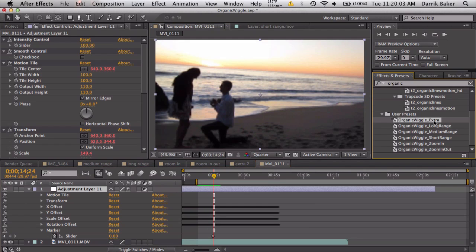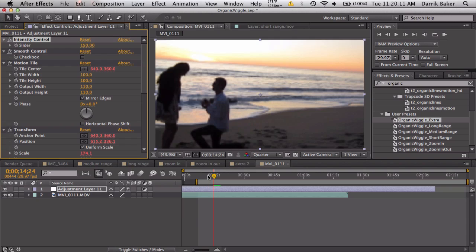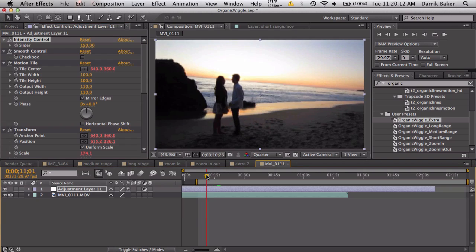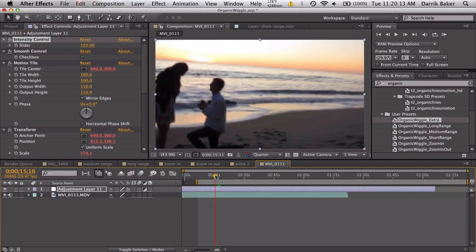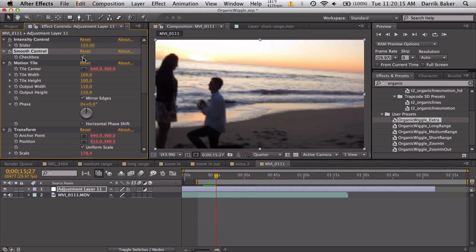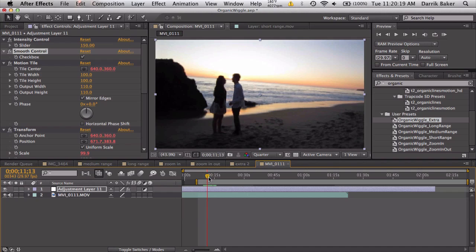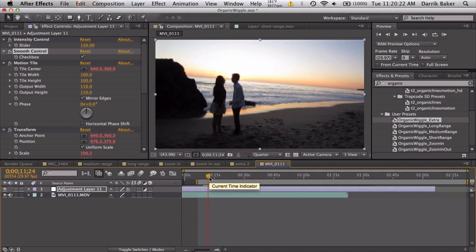And extra is just some extra wiggles if you want that, but you got all these cool settings. So if you want it to zoom in even more, 150, you got that. So more wiggles, more zoom in, smooth control makes it a lot nicer. Yeah, that's pretty much it.